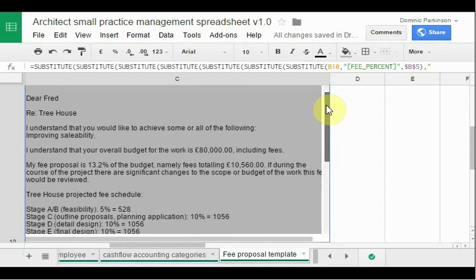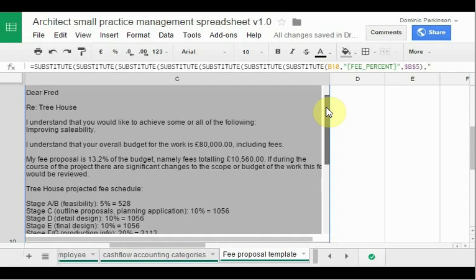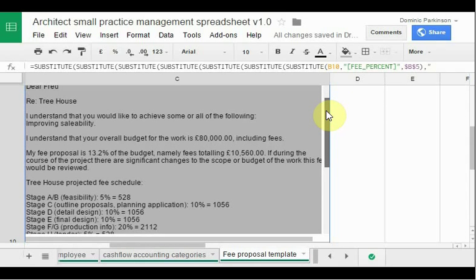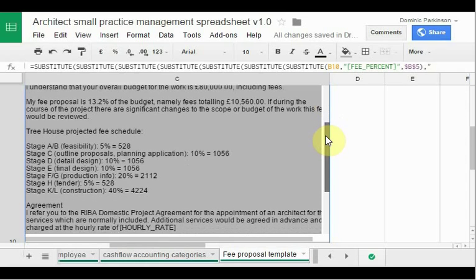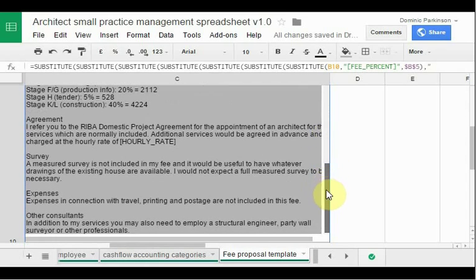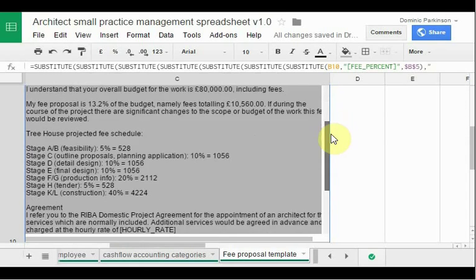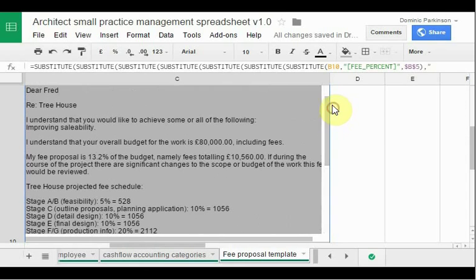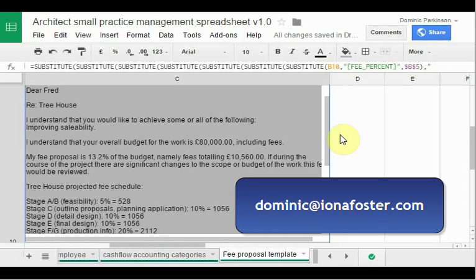This is text you might want to copy and paste into an email or letter to the potential client. It's basic text — you're very likely to want to change details such as 'thanks for meeting me last Tuesday' — but this is a basic template you might want to use for various fee proposals to save quite a lot of time. I hope this has been useful for your small practice management, and if you do want to use this spreadsheet for your practice, good luck — you're very welcome to use it. If you get in touch with me we can maybe work towards making it better. Thank you.